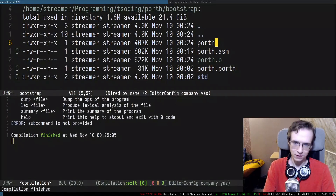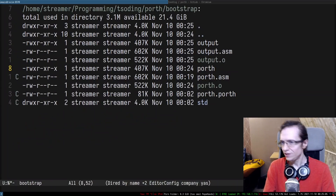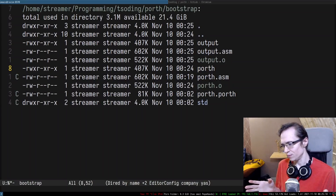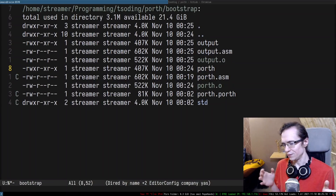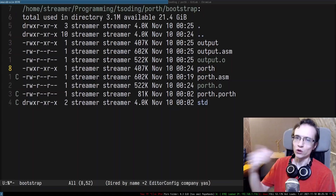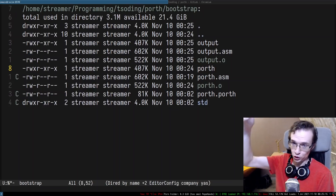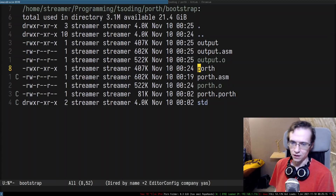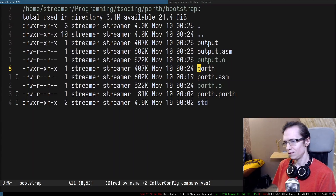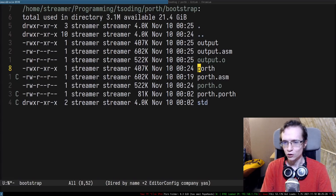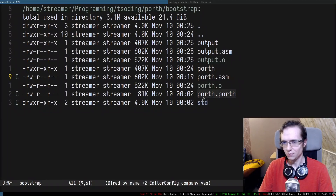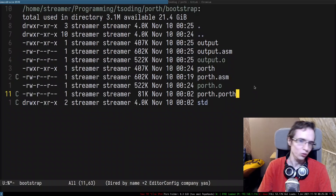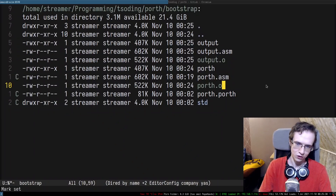So we just bootstrapped the compiler. This is roughly the workflow you're going to have in the future for this project when we get rid of Python, which is pretty cool — just to have two main files, porth.asm and porth.porth, and that's enough to continue developing this thing.